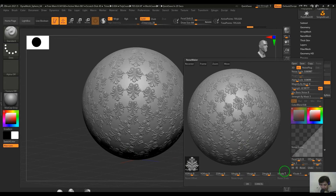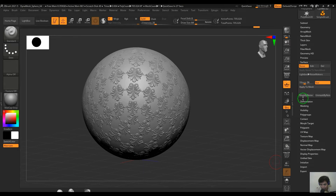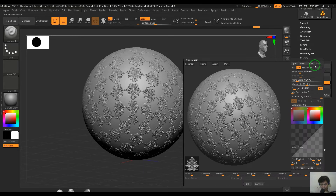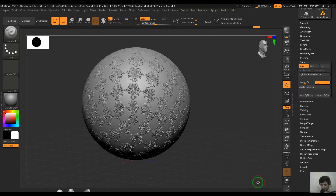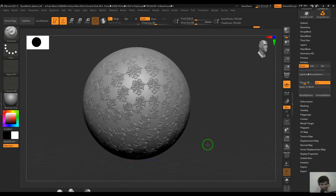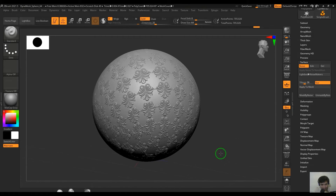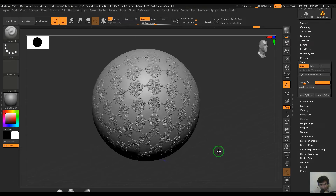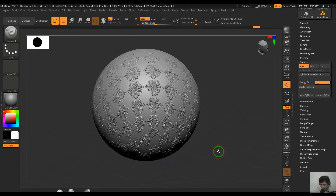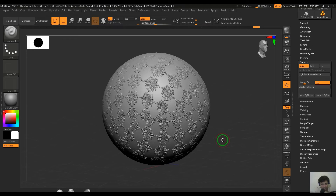Hello guys, welcome back. In this video let's explore the Noise Maker tool. This tool allows you to mask your model or displace your model using procedural textures. Right now what I've used is a custom image and I've projected it on and repeated it on the model.